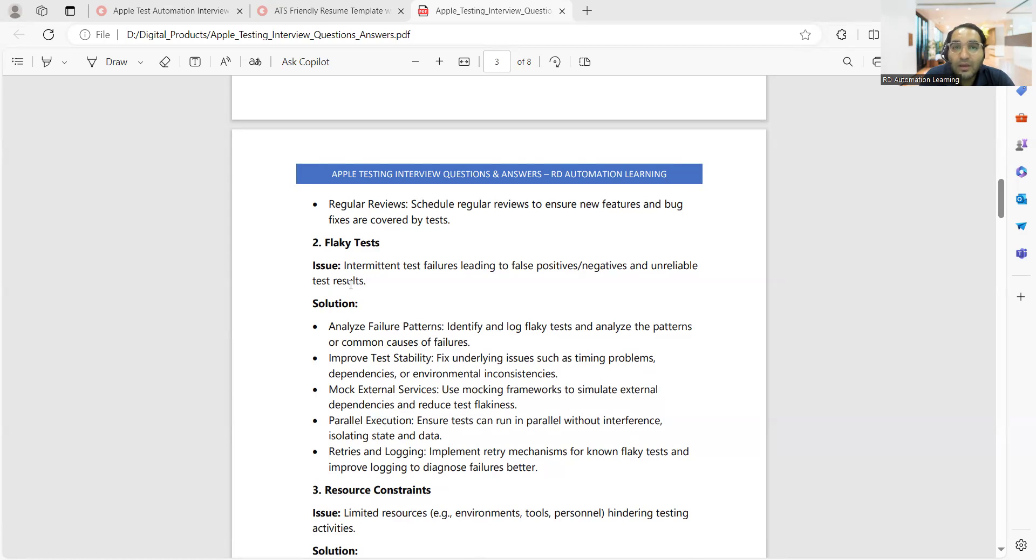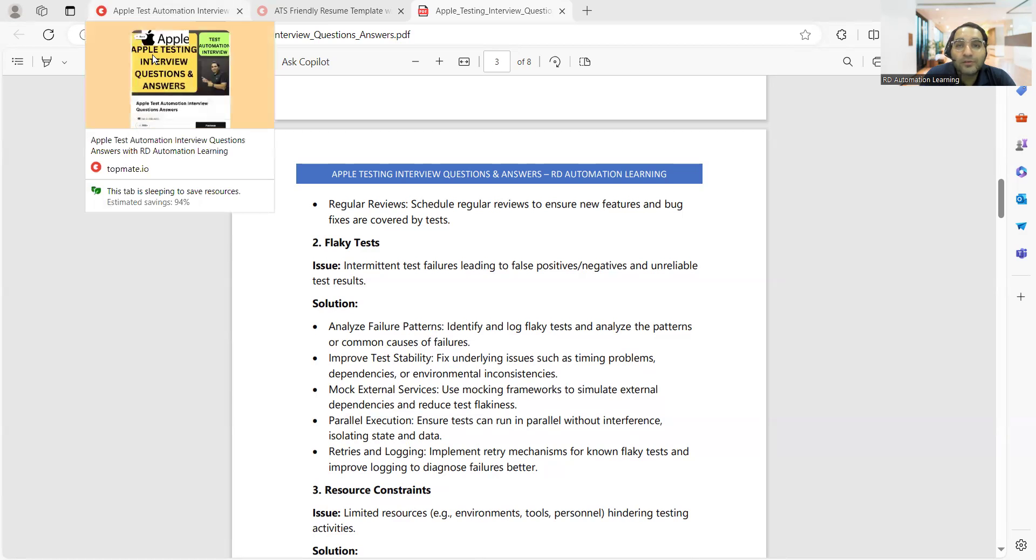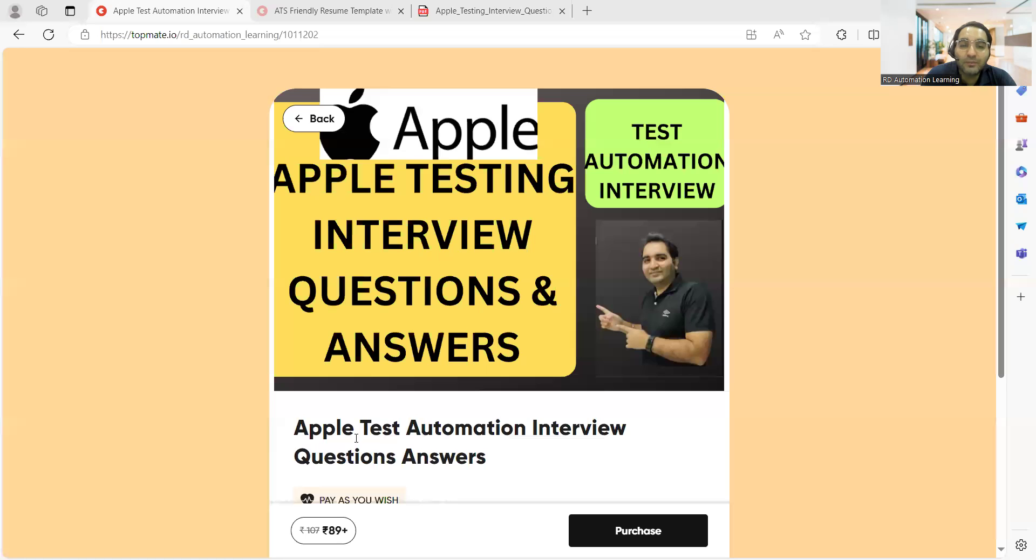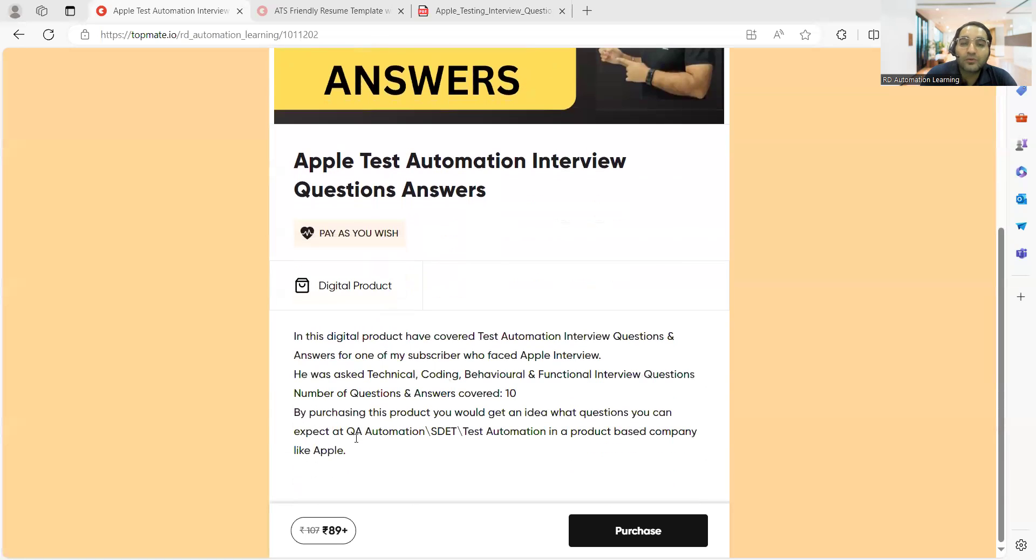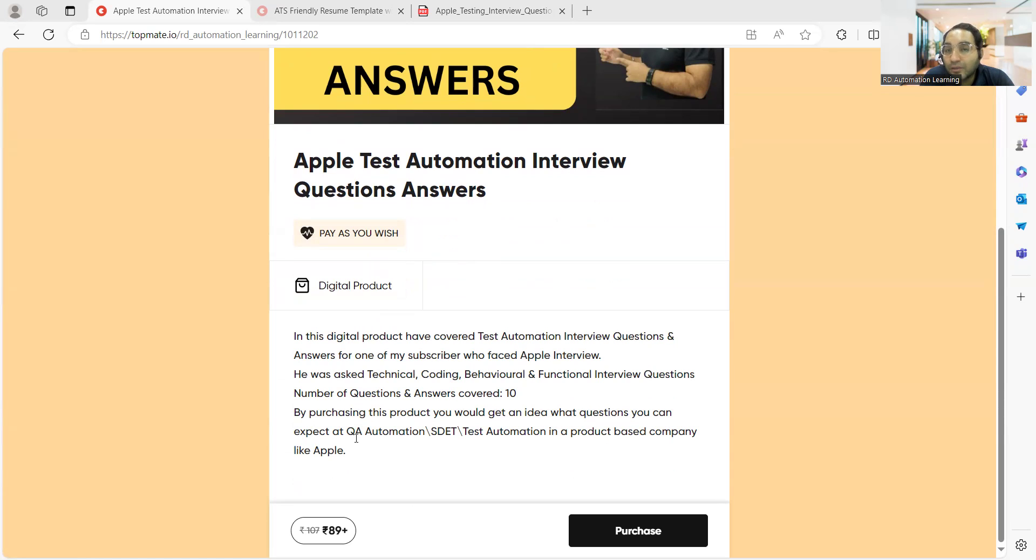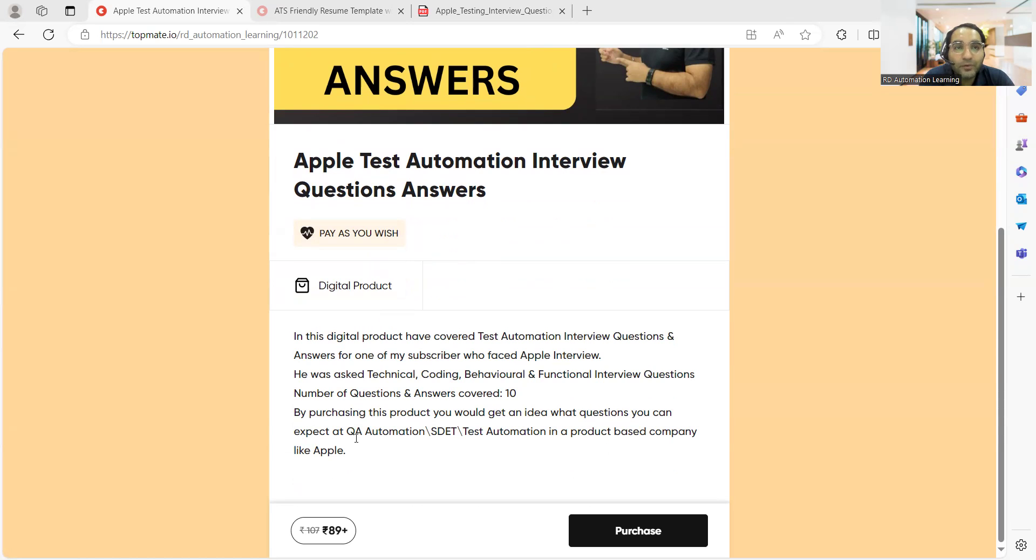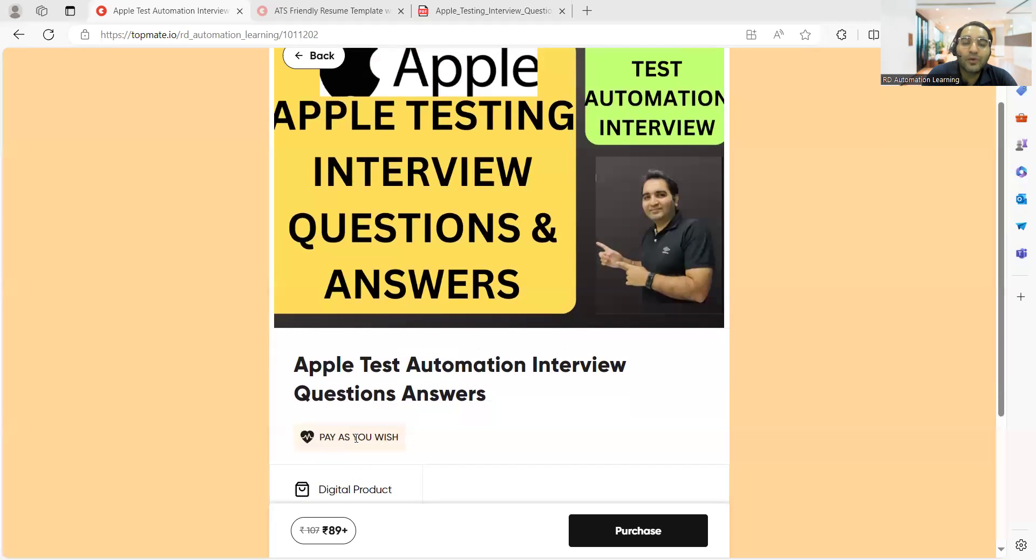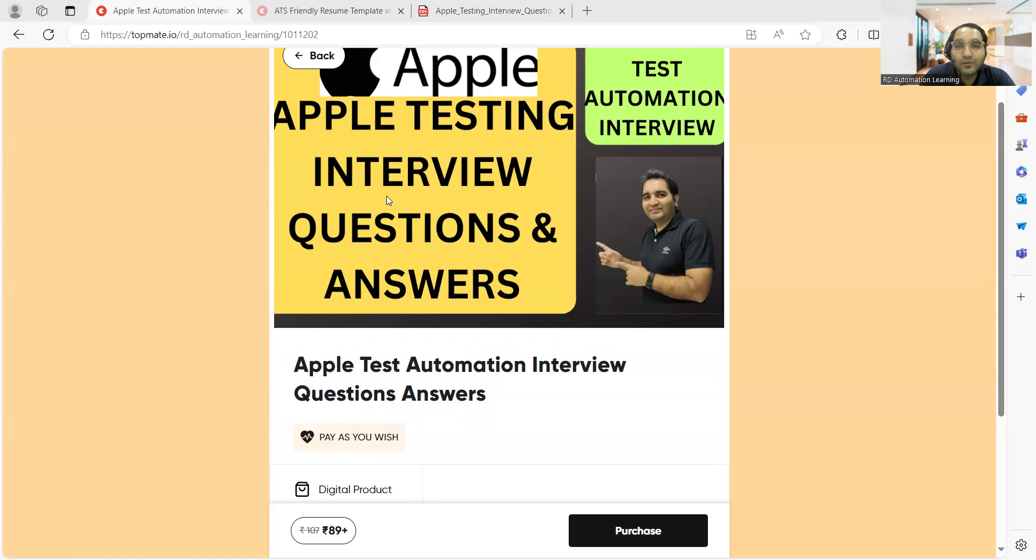Don't forget to purchase this product on Topmate which is available at a discounted rate today. There's a lot of effort and hard work that's been put into creating this kind of documentation, and it's available at a very nominal price. You would get the interview questions as well as answers, and you can get clarity on what kind of preparation you've done and what level of preparation you further need to do. This offer would be available till 30th of May 2020. That's it for this video. Thank you so much for watching. I'll be putting the link of this particular Topmate product in the comment section so you can avail it. Thank you and stay tuned for updates.